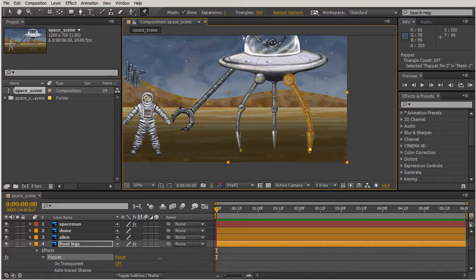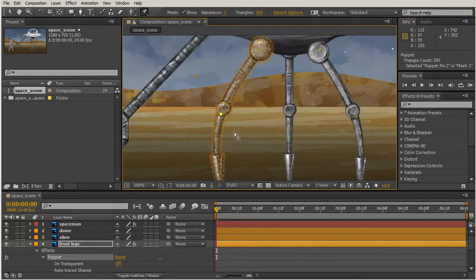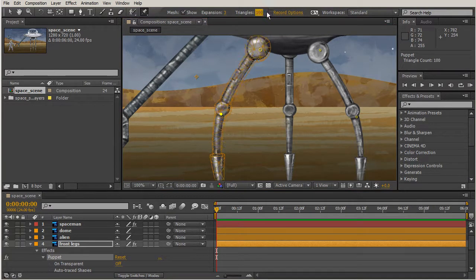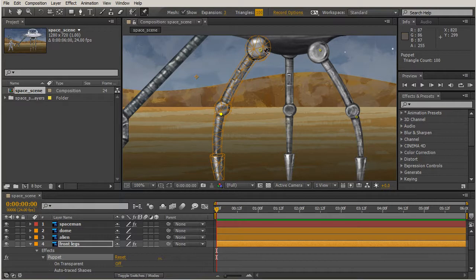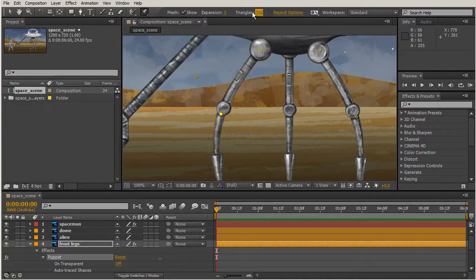You can see that even though we have our pins kind of set up, it is trying to bow out. That's because the triangles are set to 300, but even if I change that back to 100 it's still trying to bow and metal doesn't really behave like that. Let's change that back to 300.